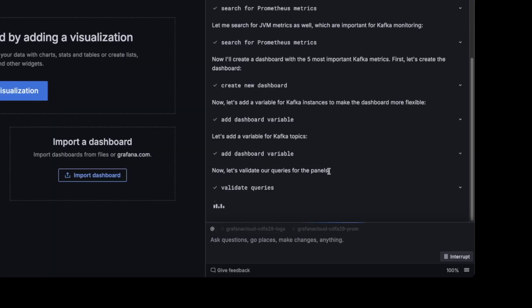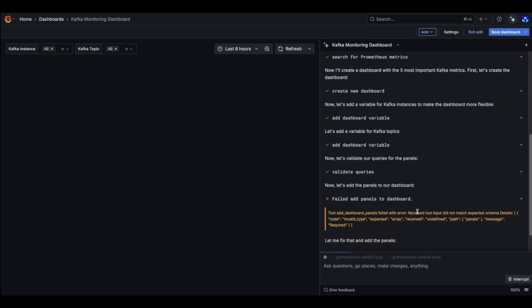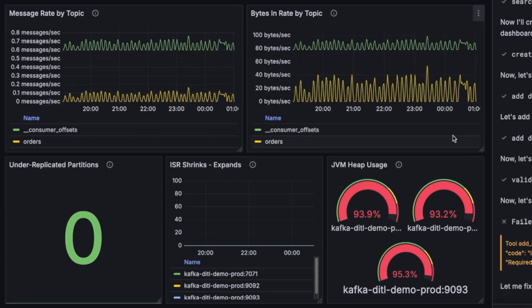So he's preparing the queries, preparing the output. Let's see what he's going to come up with. All right. That's it. We have a Kafka dashboard.